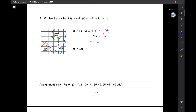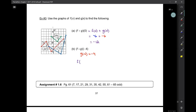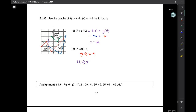The next one is f of g of negative 4. Remember: start from the inside. g of negative 4 is negative 4. Now go to the outside function — f of negative 4. f is the blue one. g of negative 4 is negative 4 on the red graph, and then f of negative 4 on the blue graph is still negative 4.